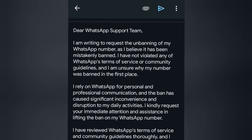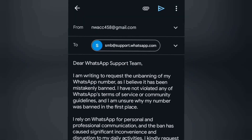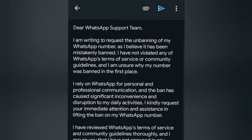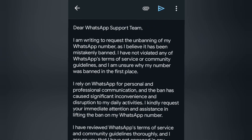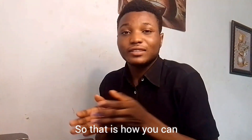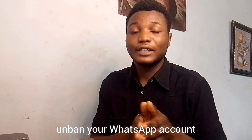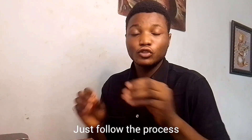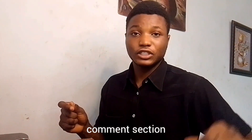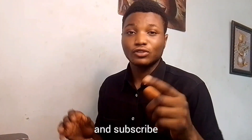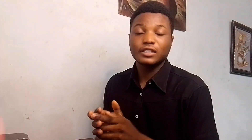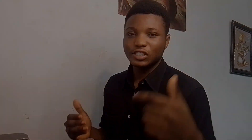It will help you input the correct support address to send the appeal to. All you need to do is click Send and it will go to the WhatsApp team. Then just wait and your account will get restored. That is how you can unban your WhatsApp account — it's very easy. If this method works for you, let me know in the comments, like the video, and subscribe for more. Stay blessed, see you in the next video.